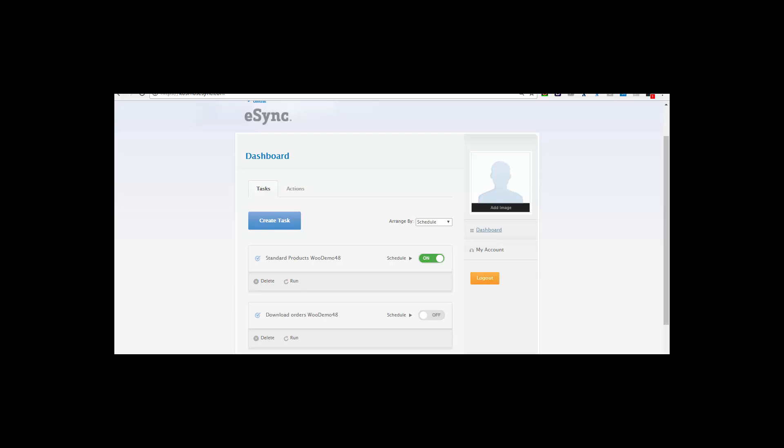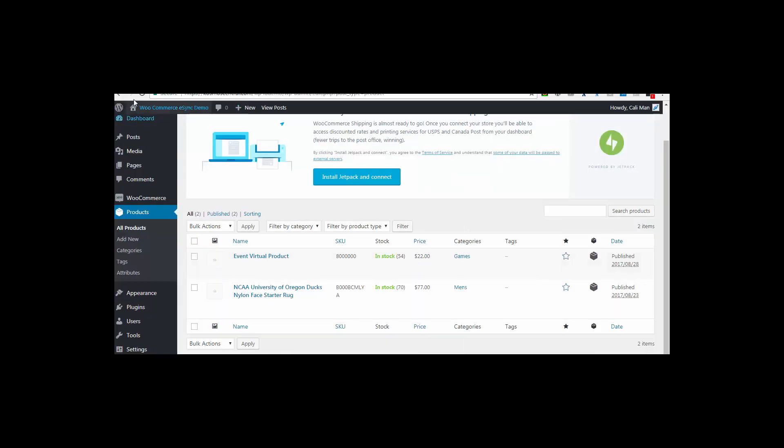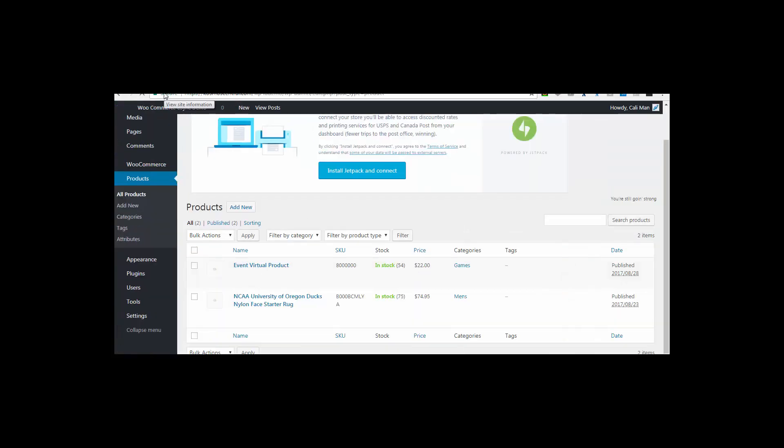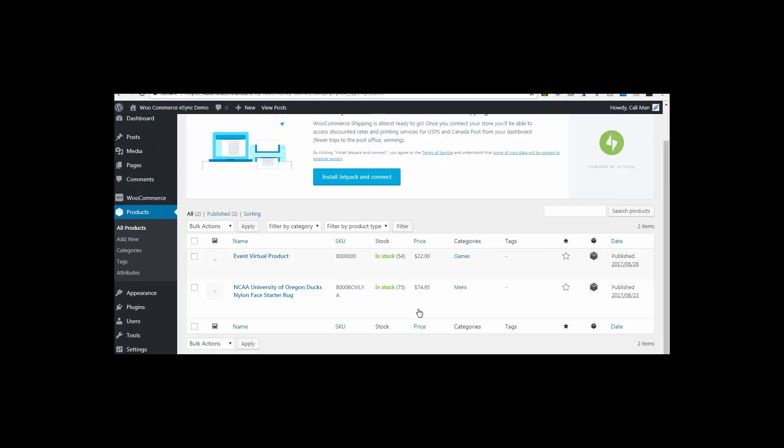Now let's go back to WooCommerce and hit refresh. You can now see your stock has jumped up to 75, and price is $74.95.